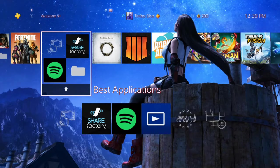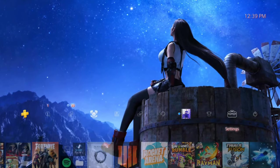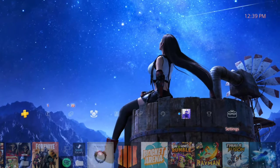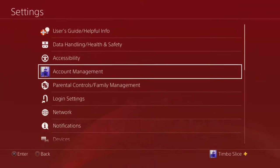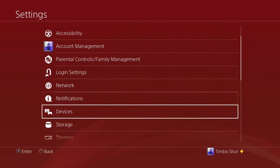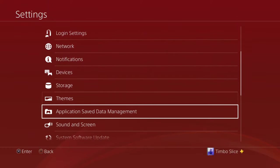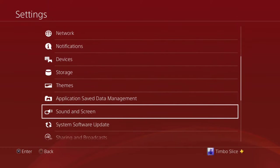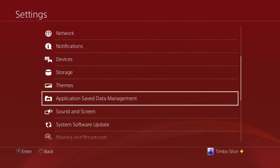On the home screen of the PlayStation 4, let's go up to Settings and then go all the way down to Application Saved Data Management and select this.